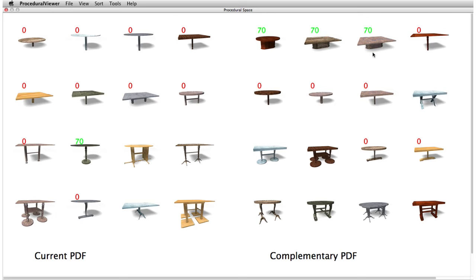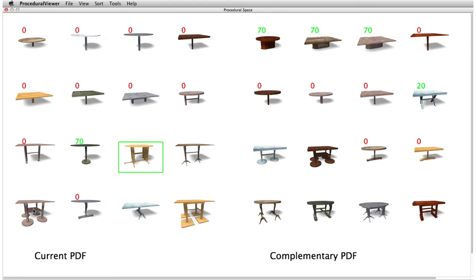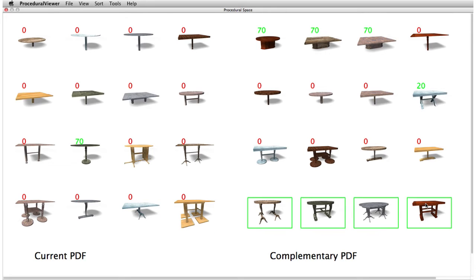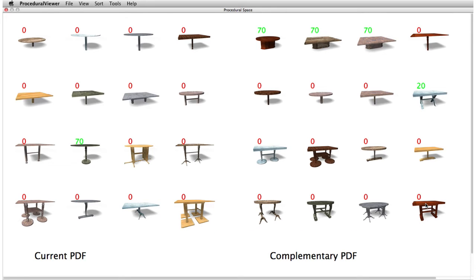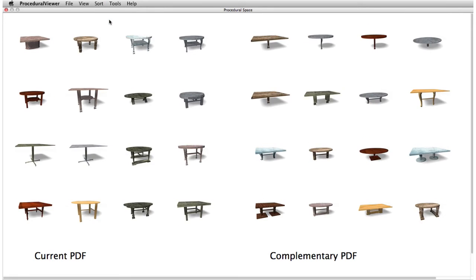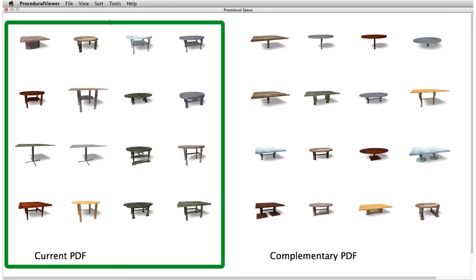Since we want a few tables with criss-crossing legs, we assign a low score to this model. For aesthetic reasons, we do not want tables that have bases on each leg, and we assign zeros to those. Using these preferences, our system computes a probability density function over the shape-space and resamples the space according to this distribution, resulting in the models on the left.